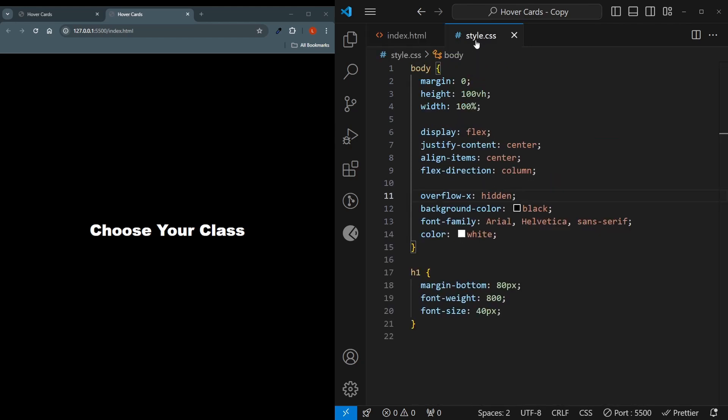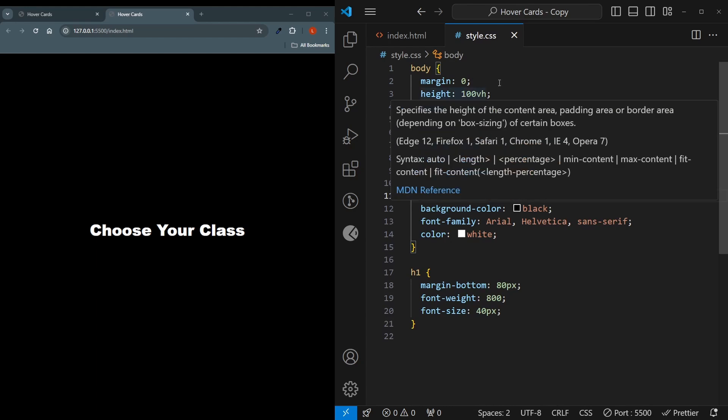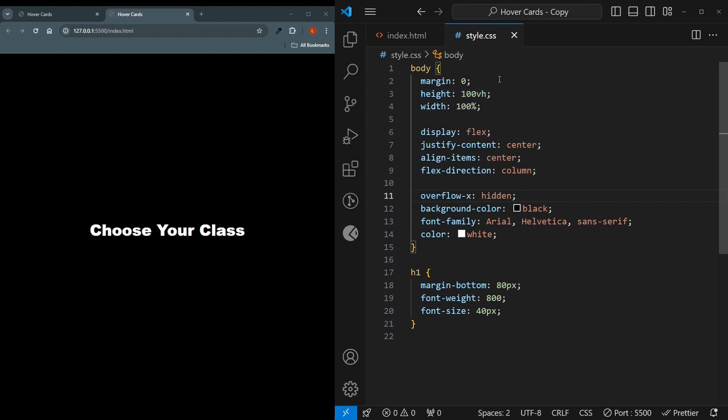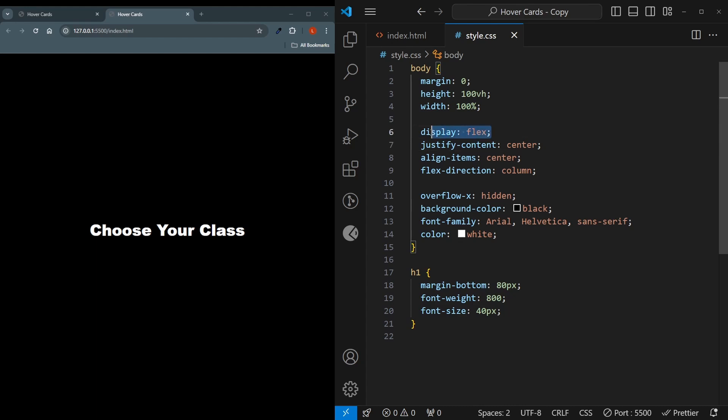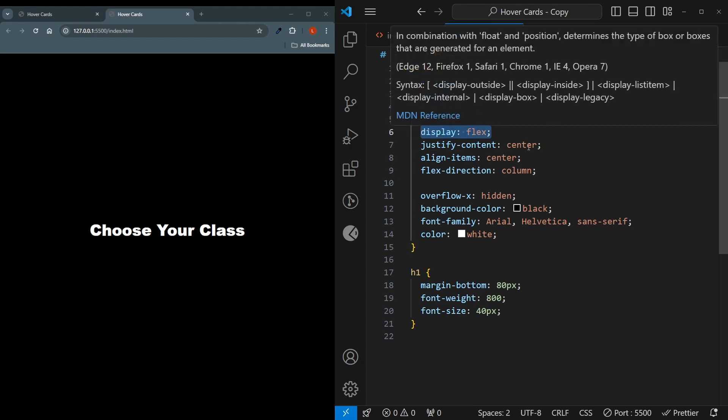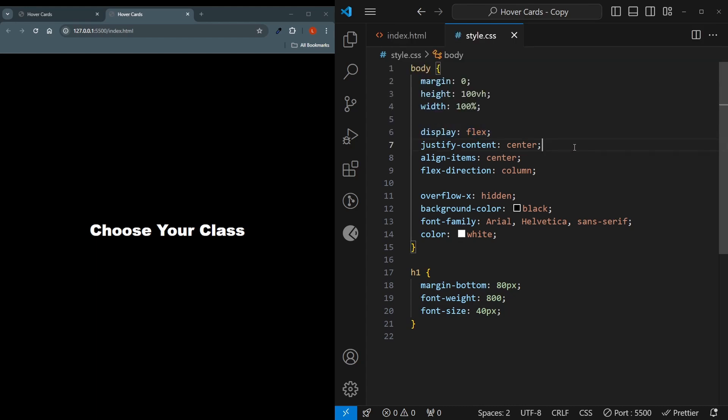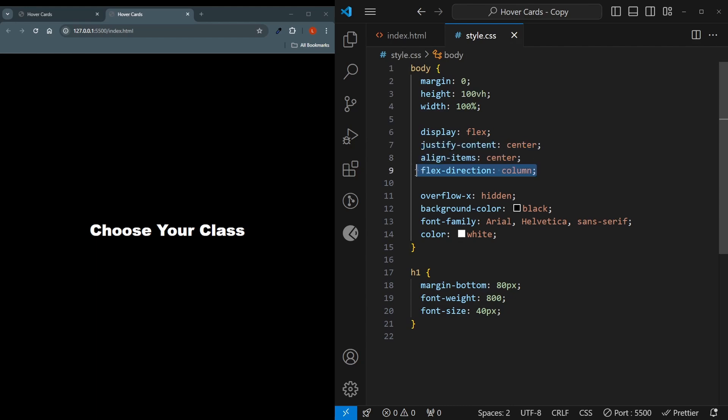As for our style.css we do have some basic settings. For example on the body we are setting the default margin, we are setting the height to take up the whole device height and the width to be 100%. We'll also be using flexbox during this video. Display flex will enable the flexbox properties, justify content center will center on the main axis and align item center will center on the secondary axis and the direction will be set to column.